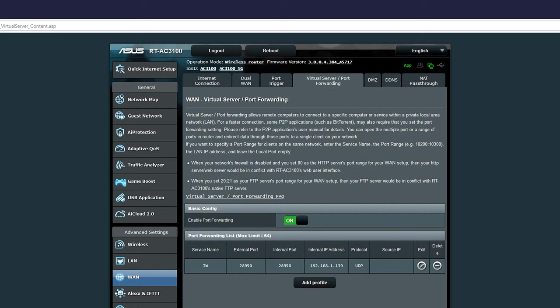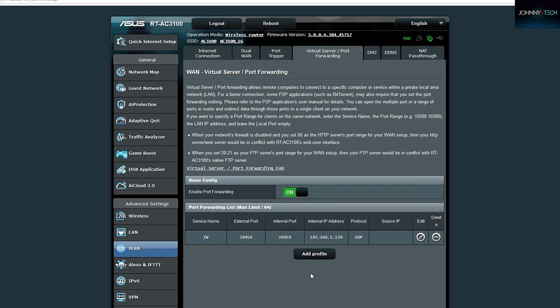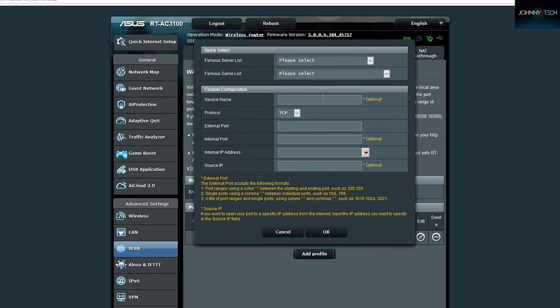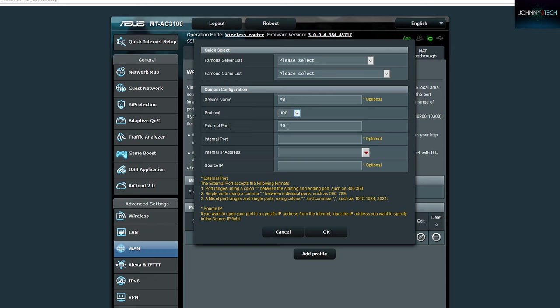Go ahead and add another one. The name is going to be MW—I guess you could name this whatever you want, but if you want to follow what I named it, go right ahead. Protocol's the same: UDP. External port is going to be 3074, internal port 3074, then put your IPv4 address where the internal IP address field is and hit OK.